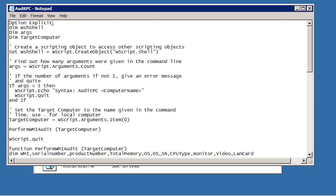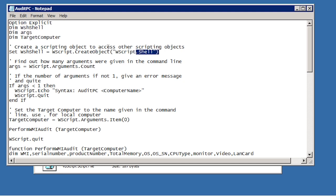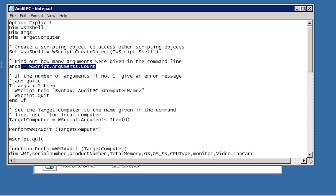At the top of this script is the command option explicit. Under this are three variables that are declared using the dim command. These variables will be used to hold a system object, the command line parameters and the computer to be audited.